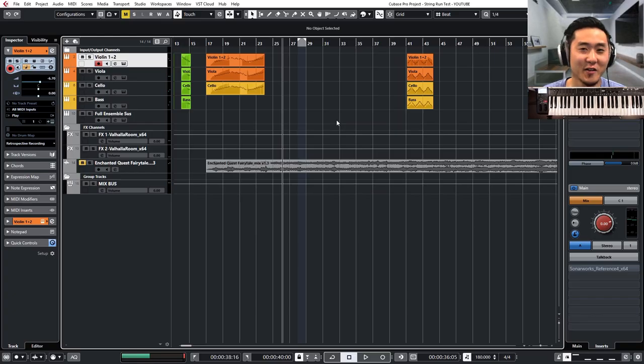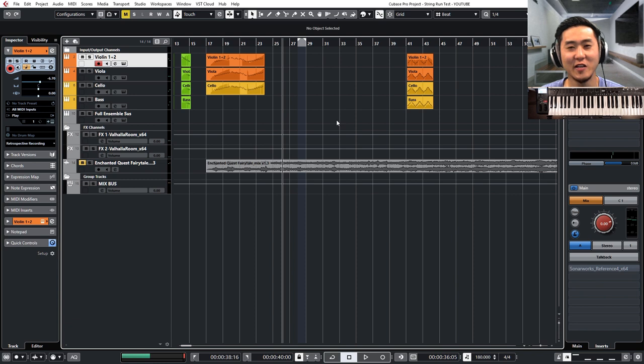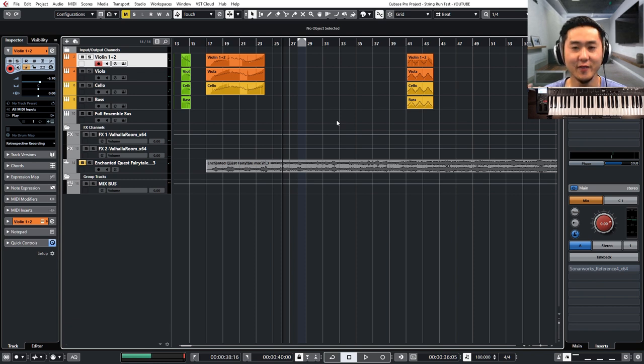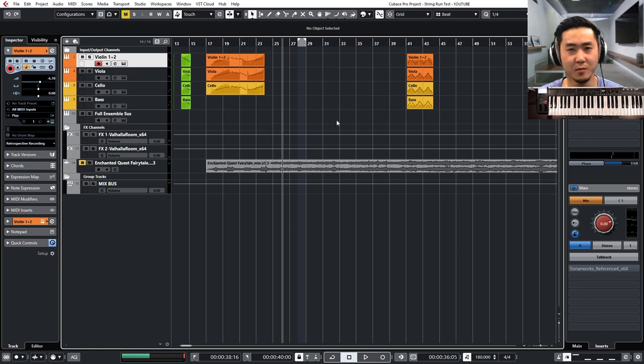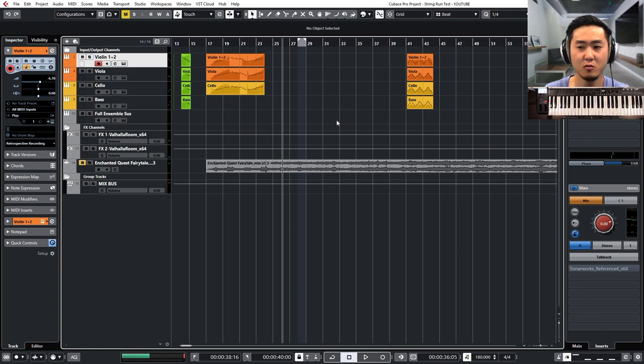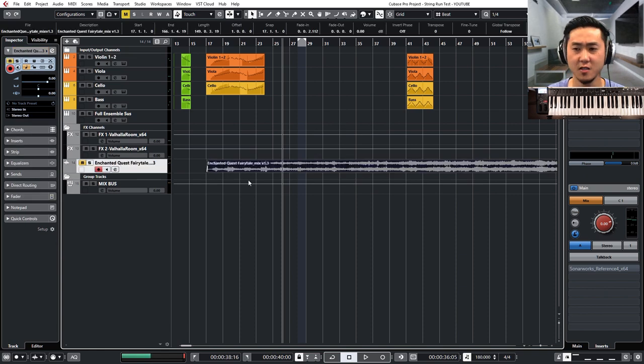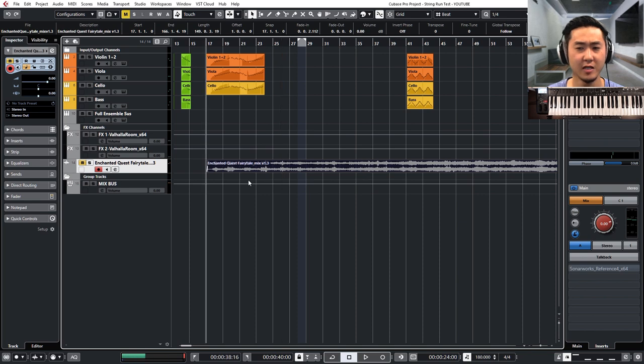Hey all you music makers out there, it's Josh. Today I want to show you how to write a convincing orchestral string run on the computer using some sample libraries. Let me show you what I mean by that and we'll get down to the nitty-gritty details.